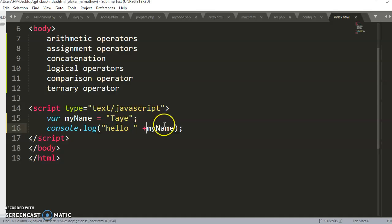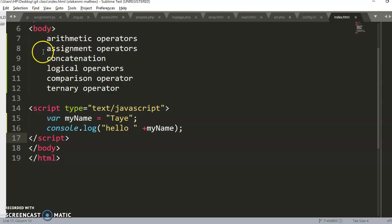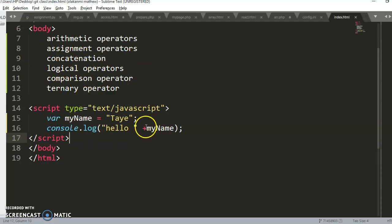Before we continue, I want you to understand something: when your page loads, it reads code from the top to the bottom and from the left to the right. So it reads arithmetic operators, then assignment operators, and so on. When it gets to console.log, it reads 'hello' then the variable. Each line is read from left to right.